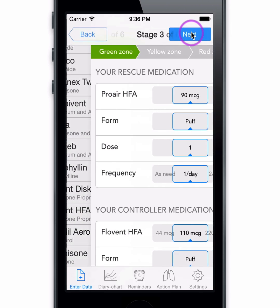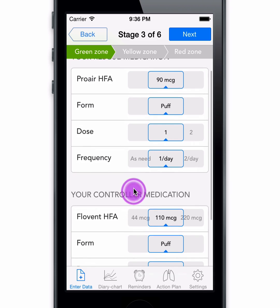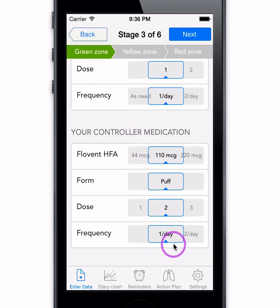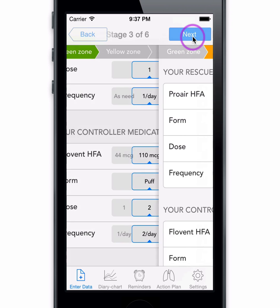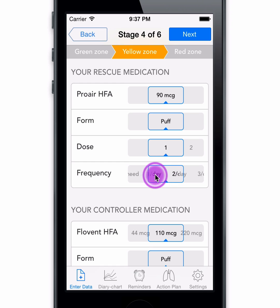Set your strength, form, dosage, and frequency. Set your medication for the green zone, and make easy adjustments to yellow zone and red zone.